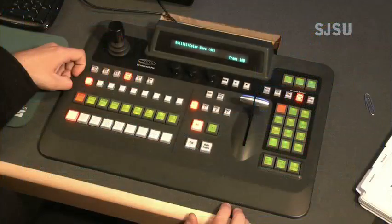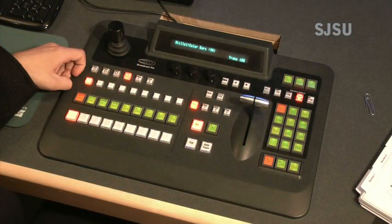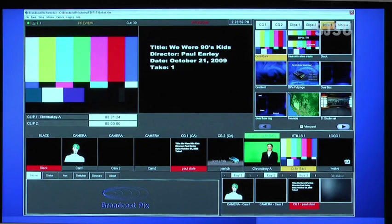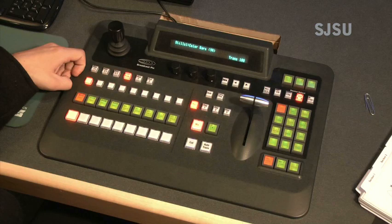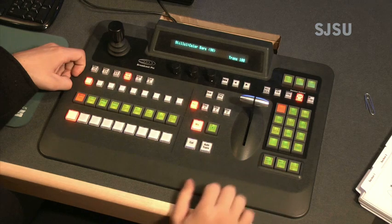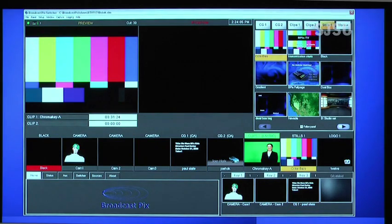To take the slate, simply press the slate button in the direct keys area. The slate will then go to program. To clear the slate from program, press the same direct key again. The slate will be cleared. You select the slate graphic in the PixPad, but we'll get to that later.